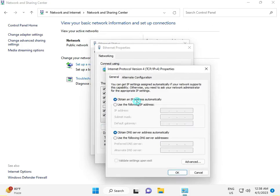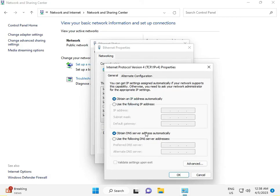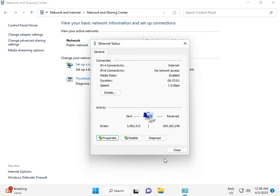Double-click IP Version 4, then select 'Use the following DNS server addresses' and type 8.8.8.8. Then type 8.8.4.4, click Apply, OK, and then close.